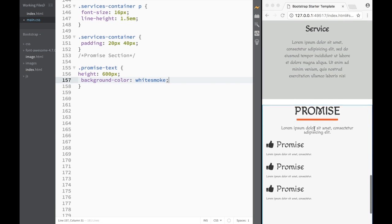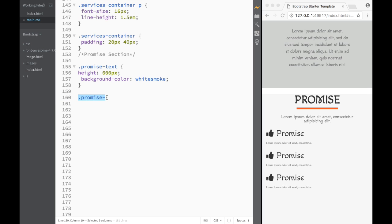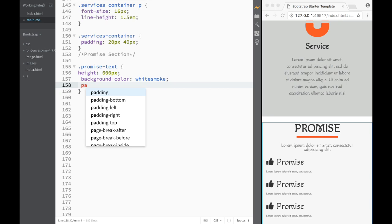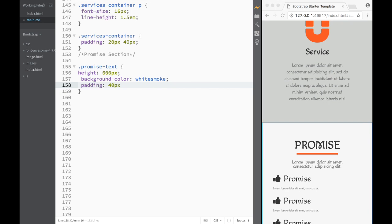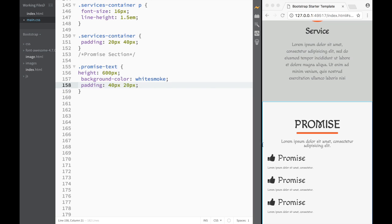After that, I want to add padding. For 'promise-text' I'll add a padding of 40 pixels top and bottom and 20 pixels on the sides — so 40 pixels top-bottom and 20 pixels left-right.